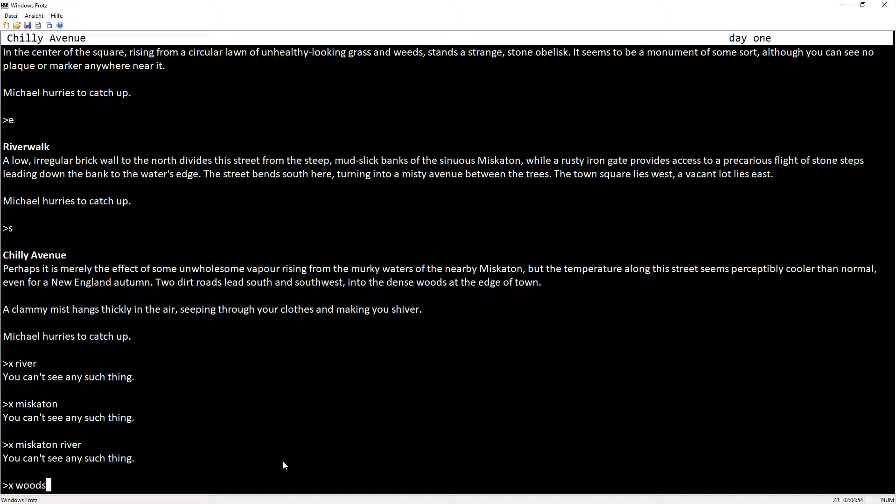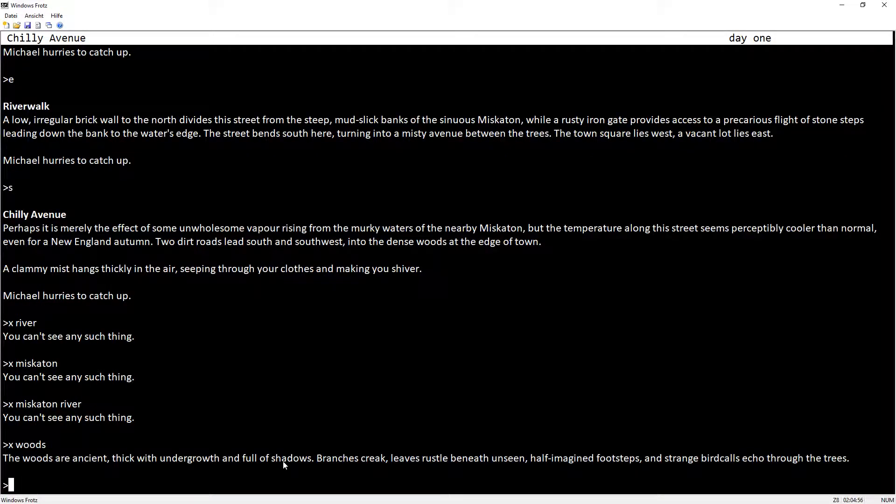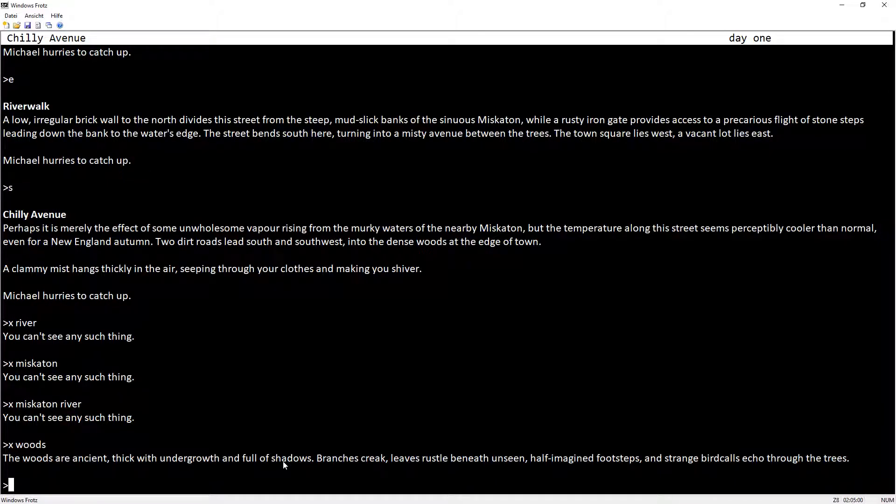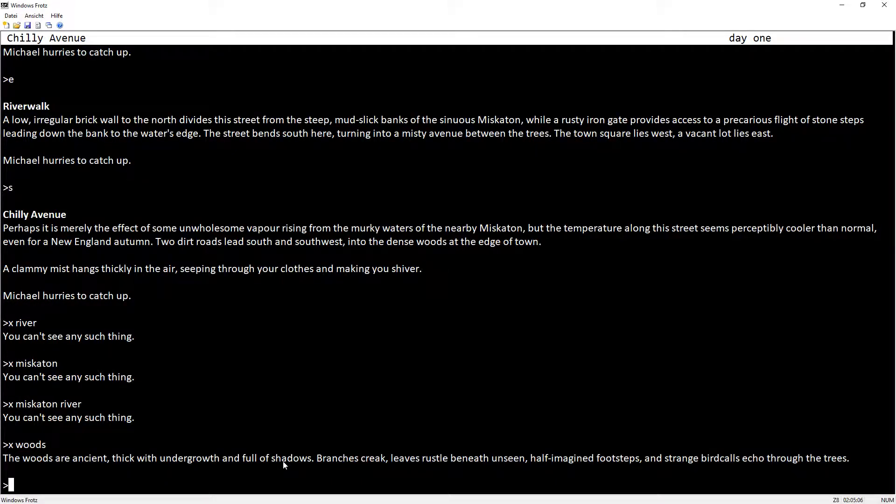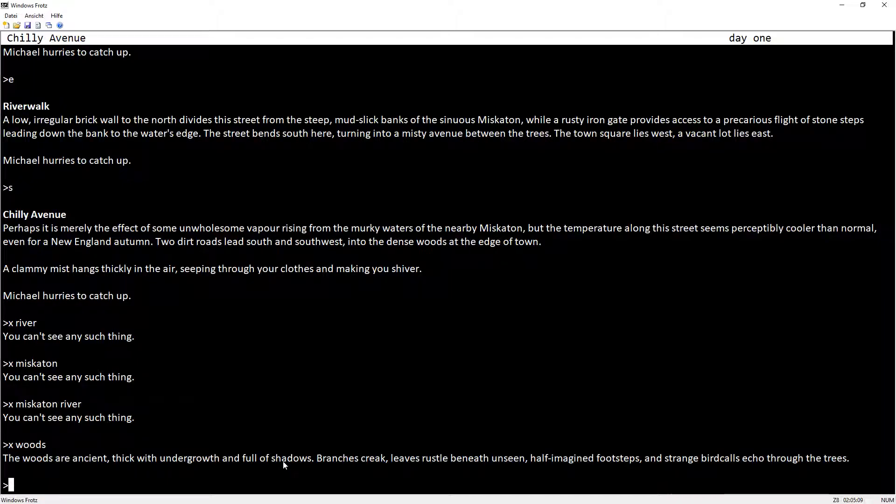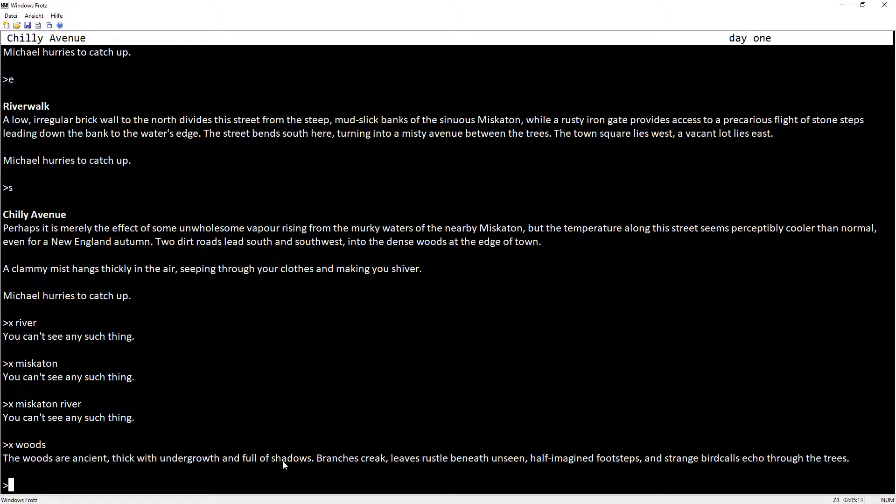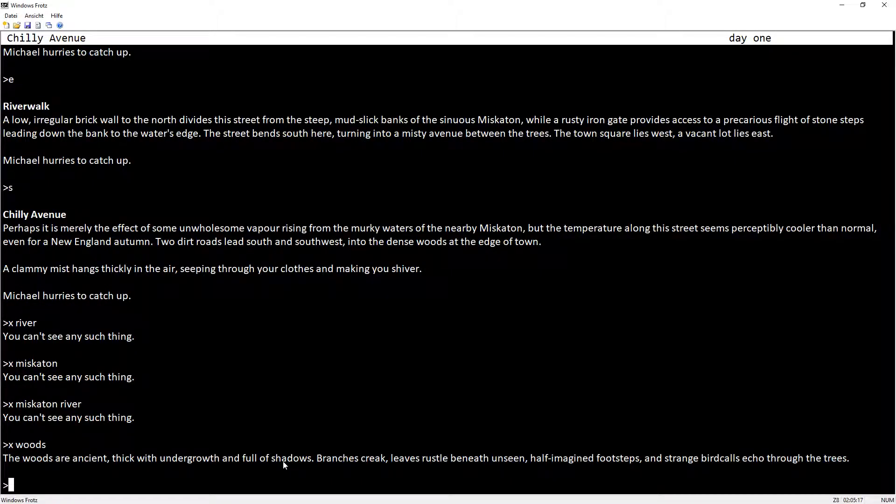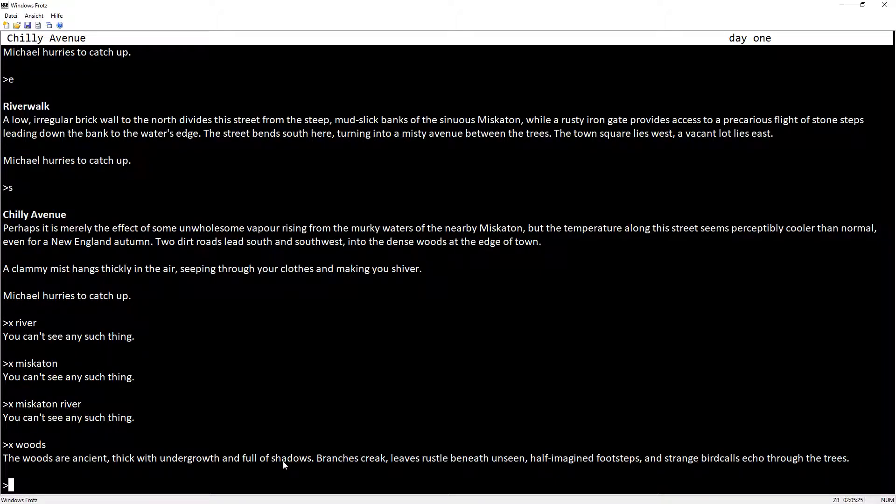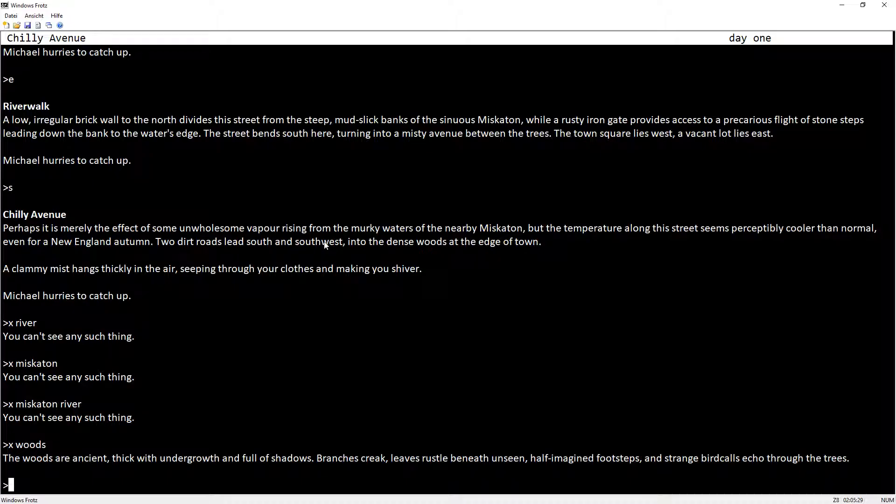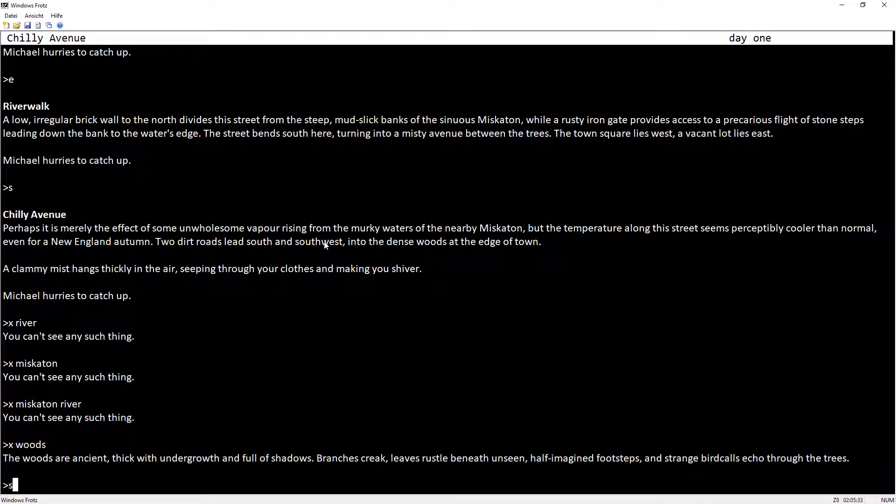Examine woods. The woods are ancient, thick with undergrowth and full of shadows. Branches creak, leaves rustle beneath unseen half-imagined footsteps, and strange bird calls echo through the trees. So I can either go south or southwest, and both of them lead into the forest I guess. Let's go south.